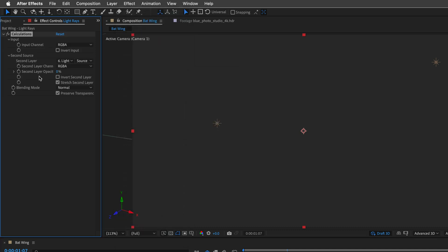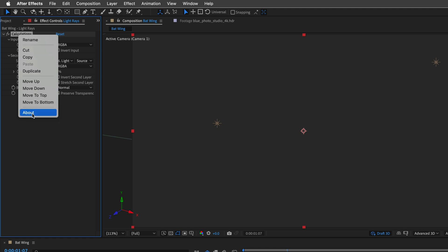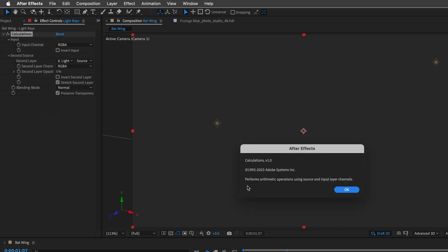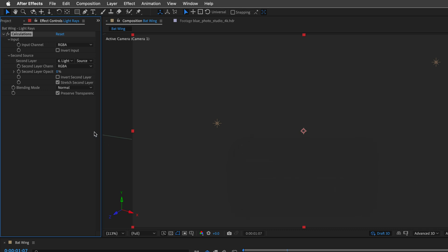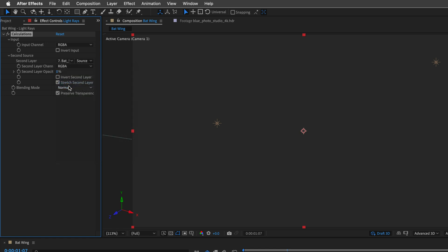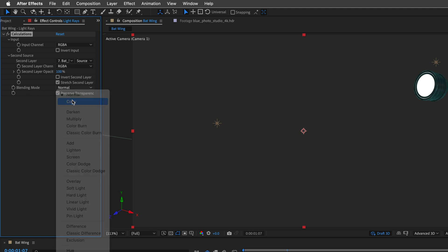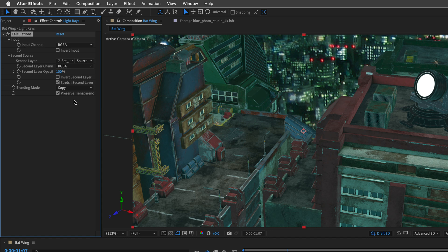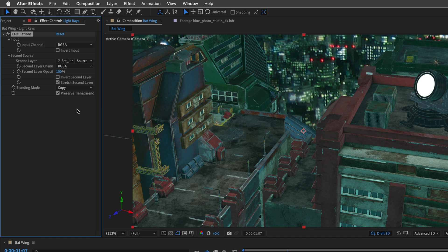So in case you haven't used it before, I'll right click on the name, and then I'll ask After Effects to tell us all about this effect. And as you can see, this one performs arithmetic operations using Source and Input Layer channels, meaning that we can set a second source as a 3D object, and it will render it as a regular 2D layer. So to demonstrate this, the second layer in our case is going to be the Bat Spot, which is the 3D model. We can't see it until we are going to set the second layer opacity to 100%. So here it is. And now, to make sure that it respects the alpha channel, we'll change the blending mode from Normal to Copy. And now we have another instance of the same 3D object rendered using the Calculation effect. So we can apply other effects to it.